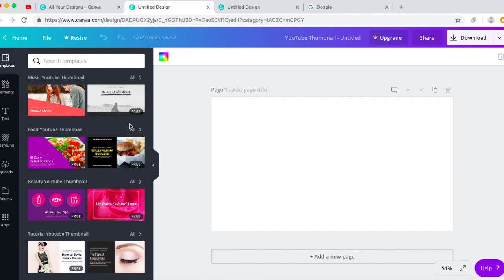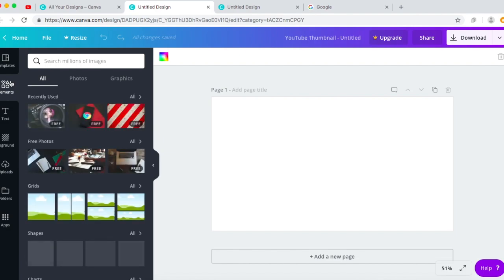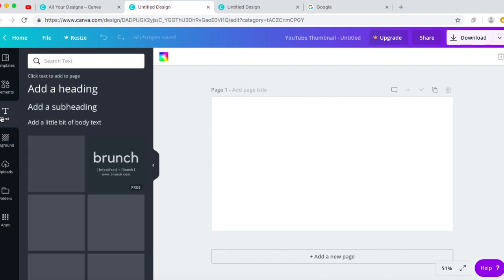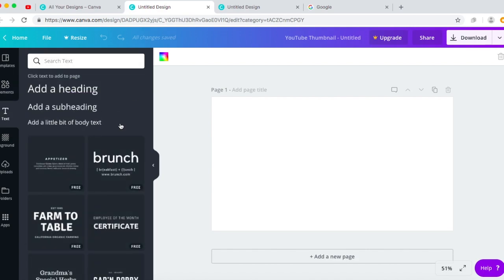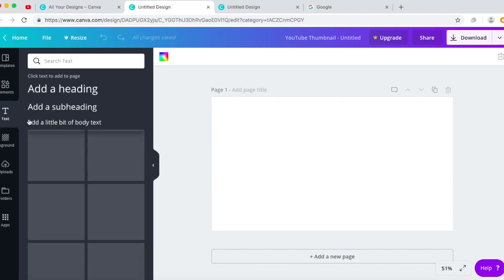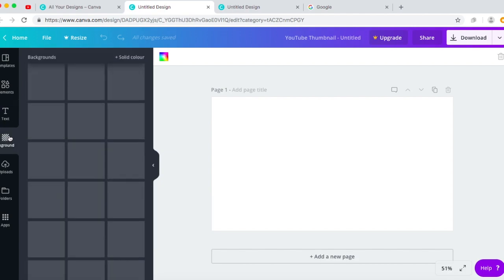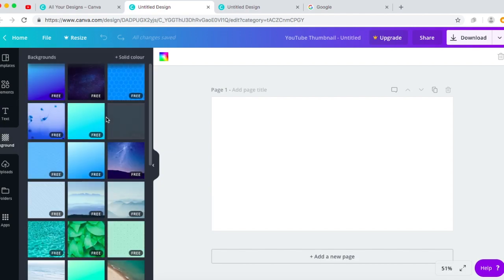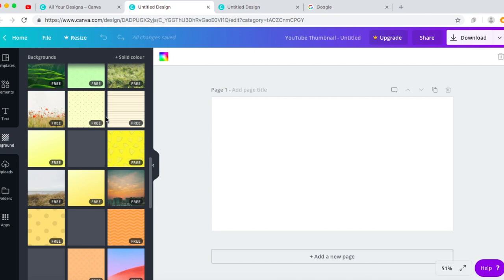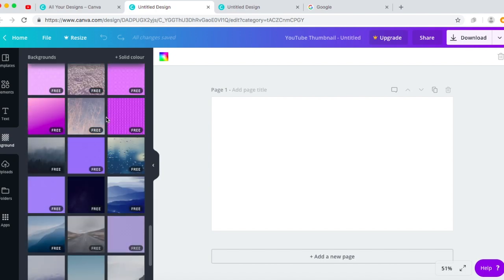Okay, so I'm gonna make a thumbnail for this video. What you want to do is head to the left panel. In this you have features such as templates, elements which are like photos, graphics, and shapes to adjust your pictures or images. You have text, so different text fonts and sizes.